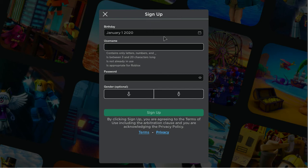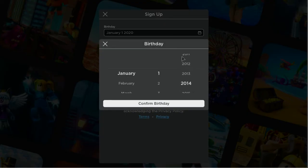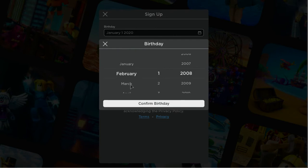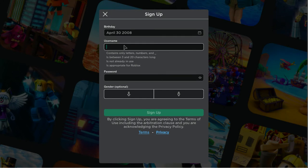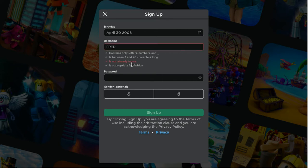I'm on the sign-up screen of Roblox because I'm actually gonna make a Fred Figglehorn account. Search him up on YouTube - Fred is an old YouTuber from 2008, he's really funny. I found Fred Figglehorn merch and stuff for Roblox, so I'm gonna make him a Roblox account.